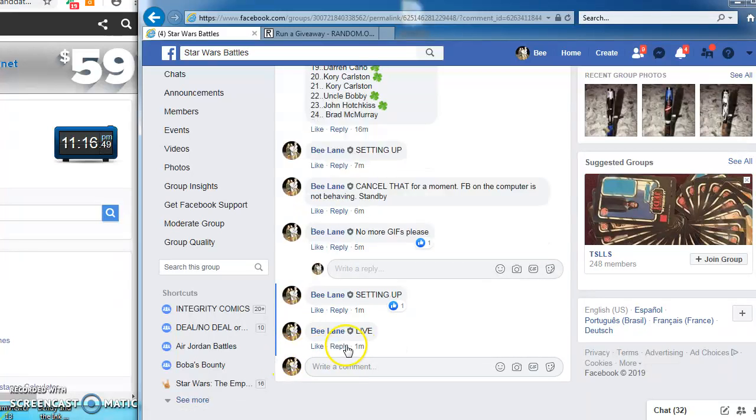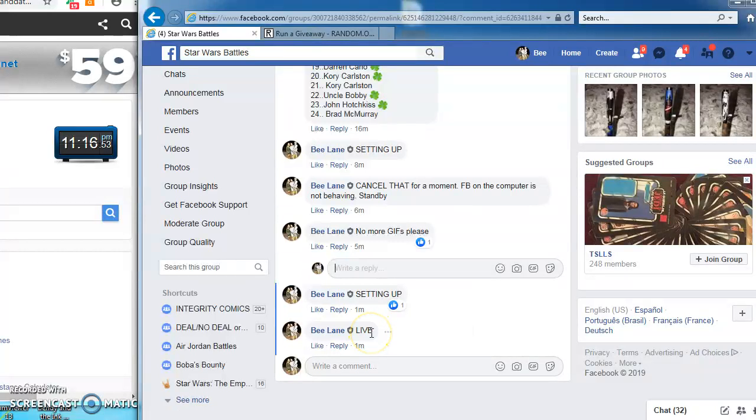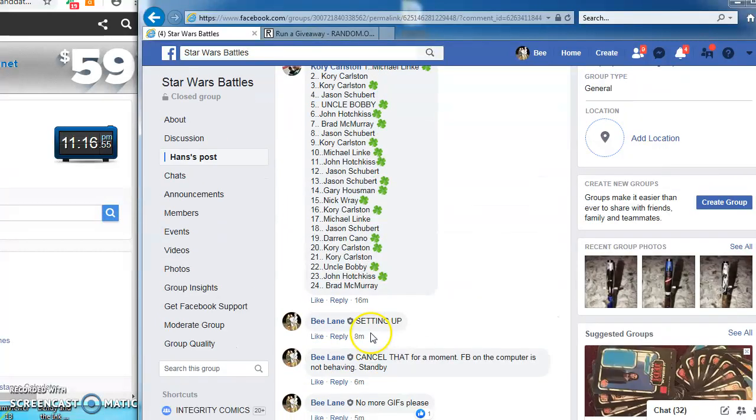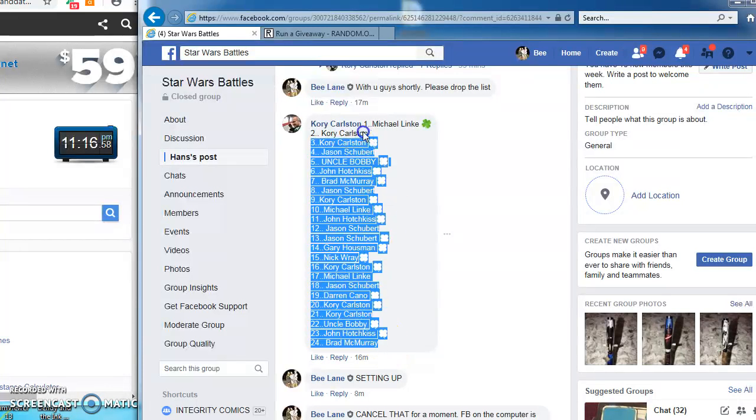Evening everybody. We're live at 11:16 battling for Hans Slave 1 for which there are 24 spots.